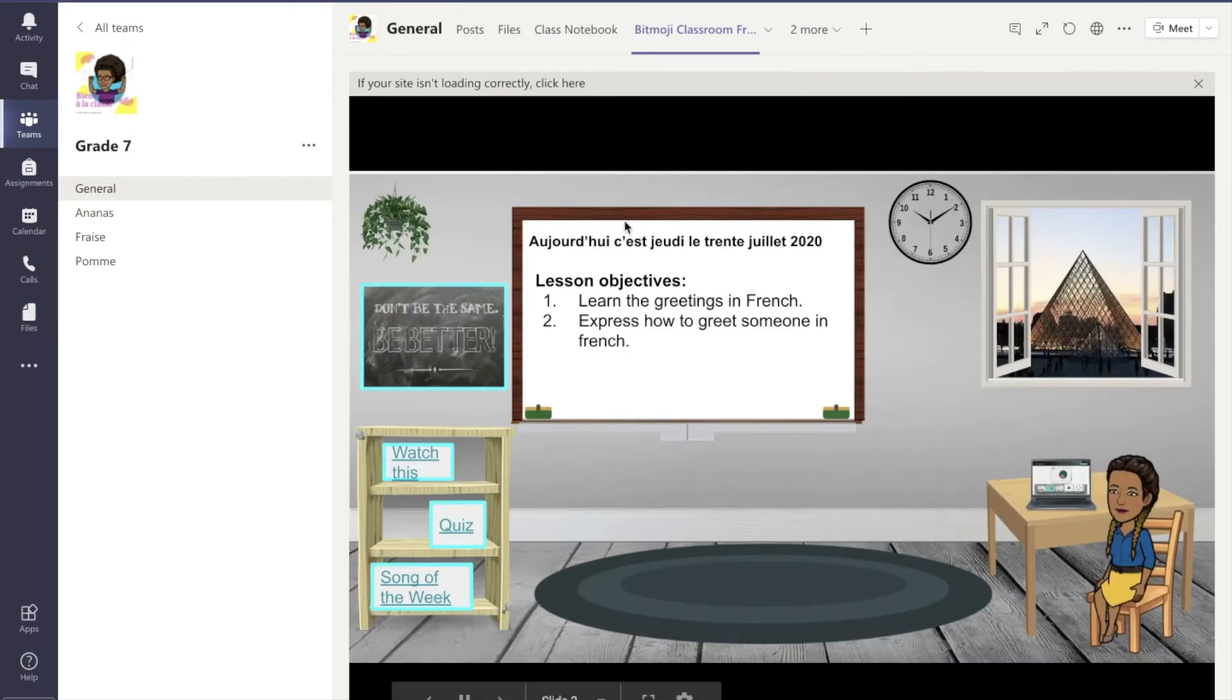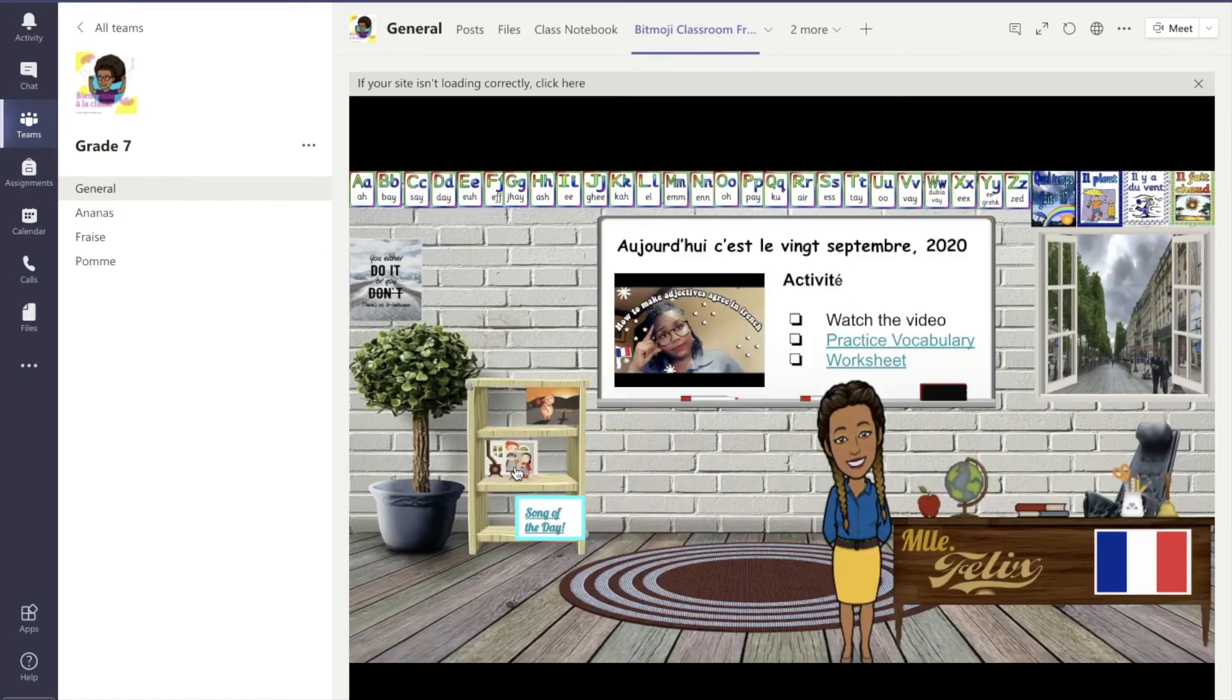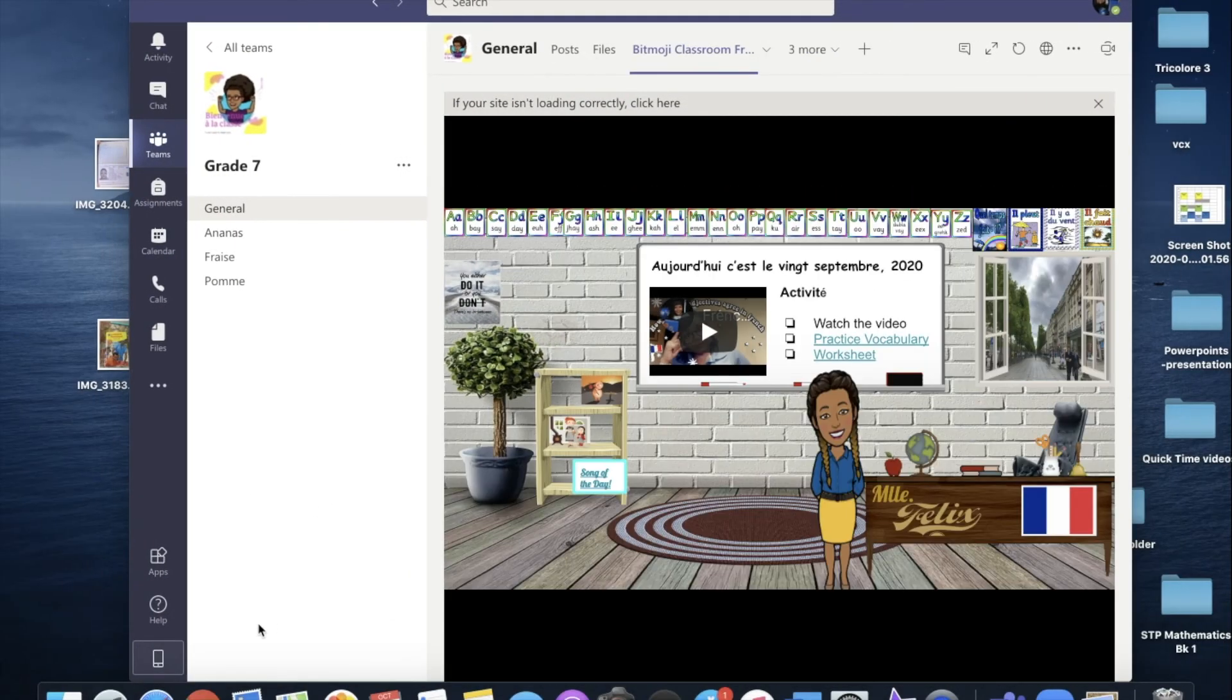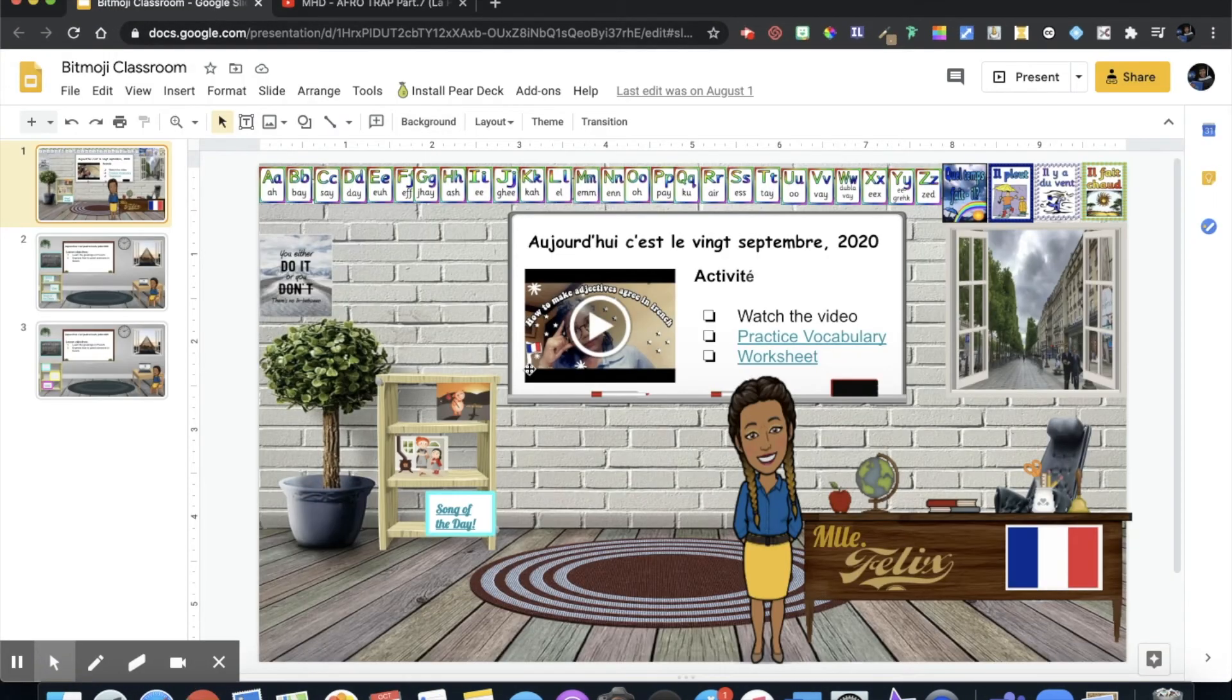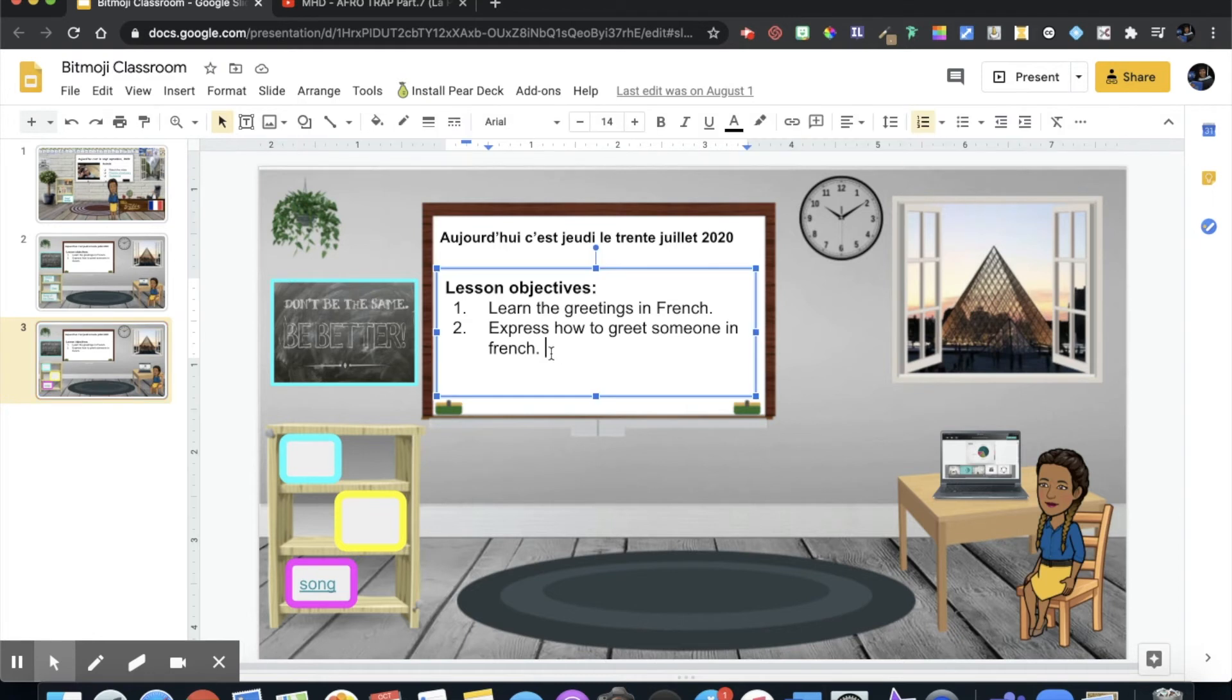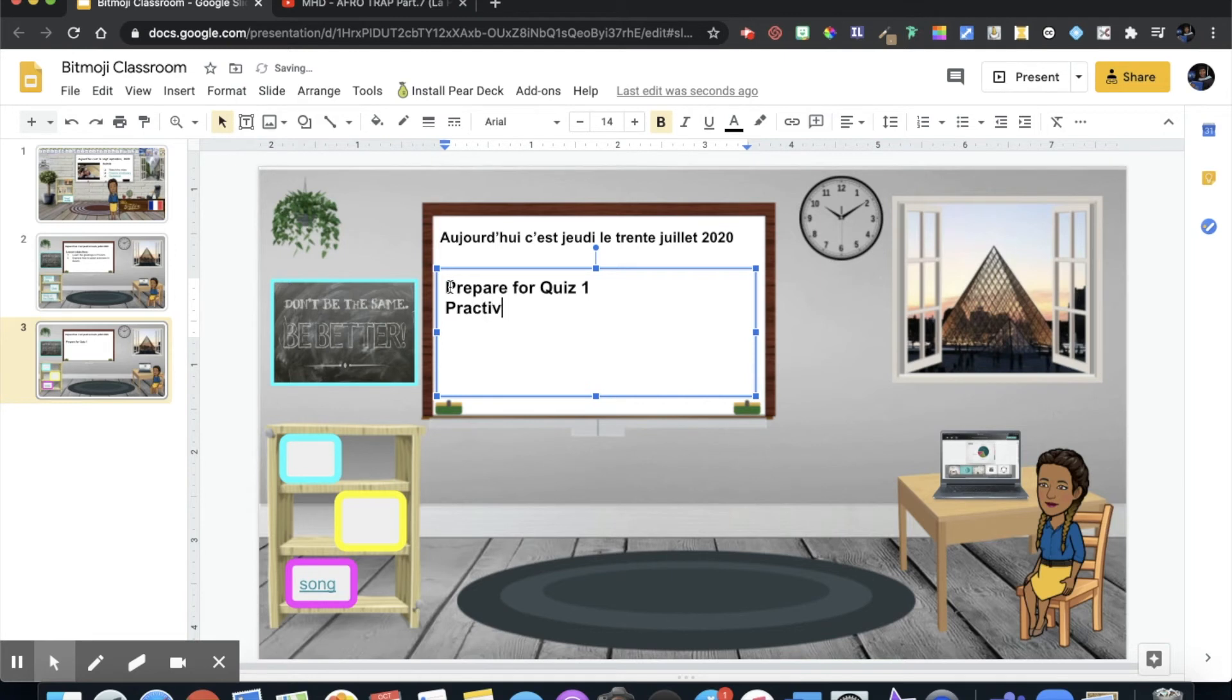Something else that I want to show you. You see here that I have about three slides. Let's say I were to go back to my original Bitmoji slide, the classroom, and I wanted to add some more information. Here I can change this and I want to tell the students prepare for quiz one and then practice page 30 and I'm done.